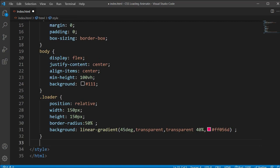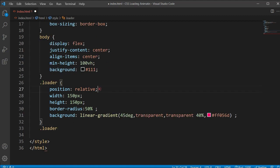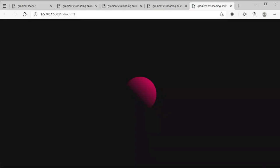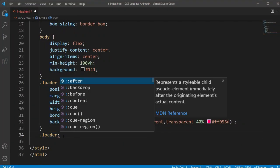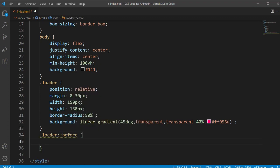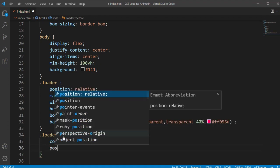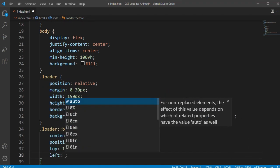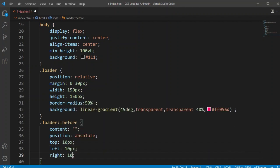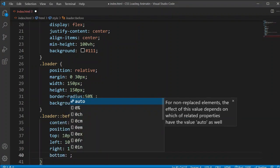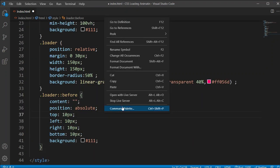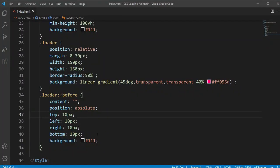Now let's copy the loader class name and add a ::before pseudo-element. Before doing that, I'll add a margin of 0 and 30 pixels to the loader class. For loader::before, I'll add content as an empty string, position absolute, and then set top, left, bottom, and right all to 10 pixels — to create spacing from all sides.